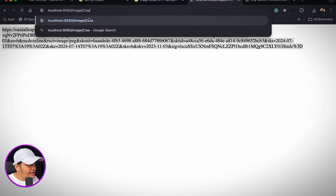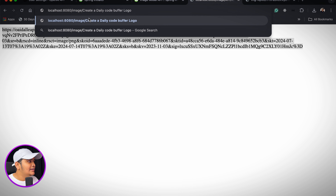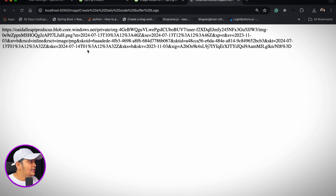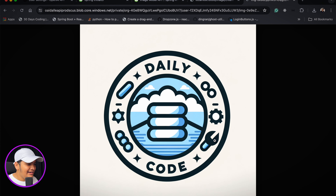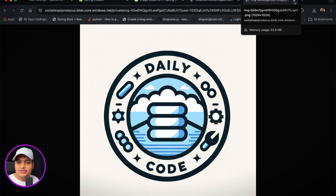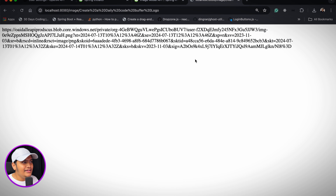With DALL-E's model we are able to generate images using the Spring AI library and Spring Boot. Let's generate one more image. I'll pass the prompt 'create a Daily Code Buffer logo'. The URL is created — let me copy and open in a new tab. It generated the logo — 'Daily Code Buffer'!